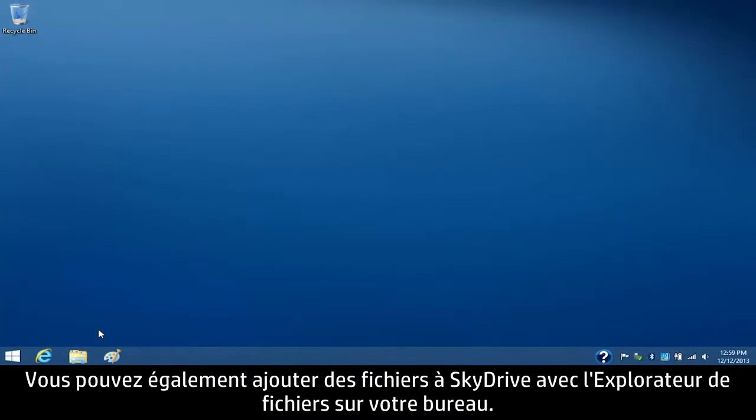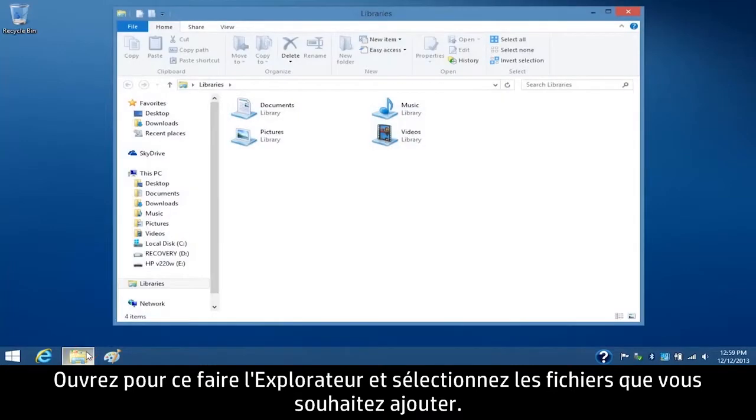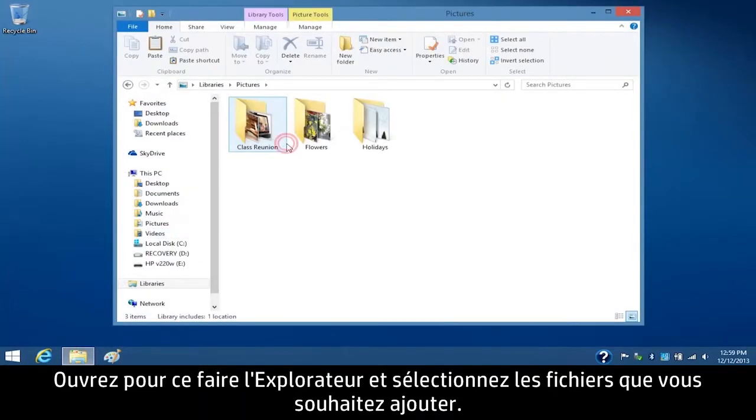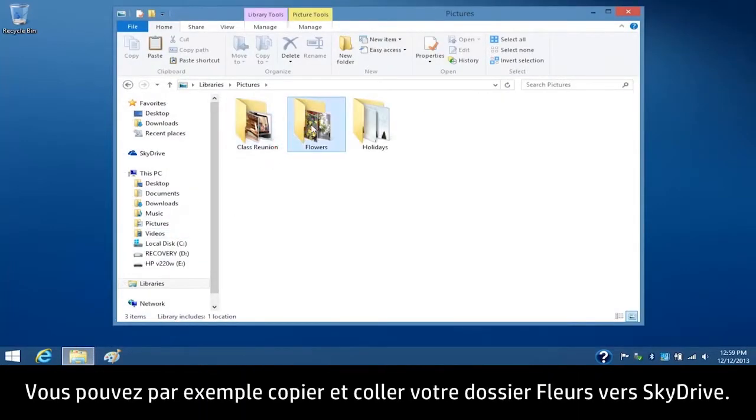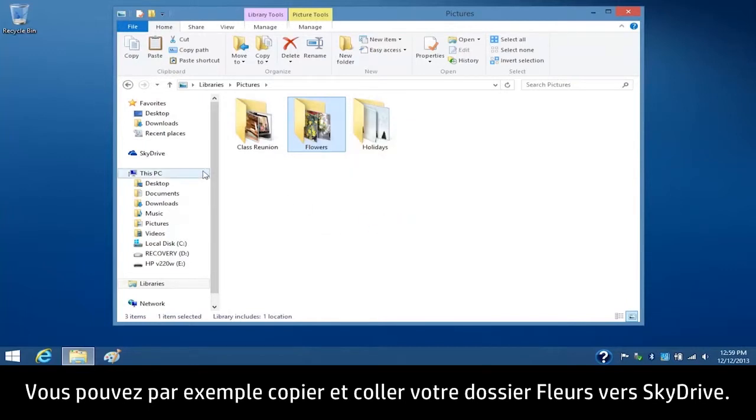You can also add files to SkyDrive using File Explorer on your desktop. To do this, open File Explorer and select the files you want to add. For example, you can copy and paste your Flowers folder to the SkyDrive.